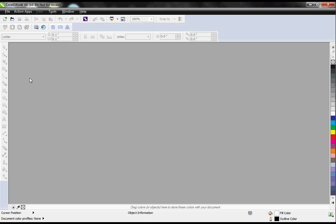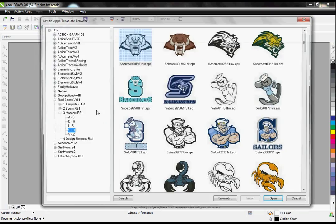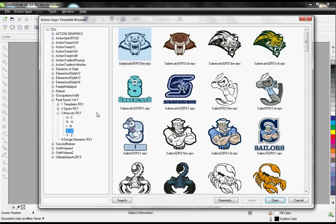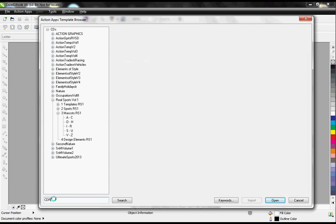This row of buttons right here is our Instant Designer, so it actually becomes a toolbar within your CorelDRAW. The first thing it's going to allow me to do is to search the entire Action Illustrated Vector Collection by keyword. I'm going to do a search for CDR, which is a CorelDRAW file.